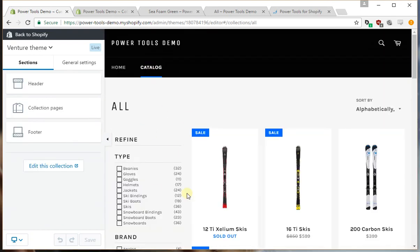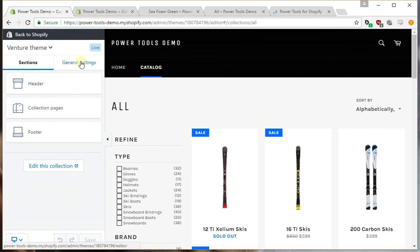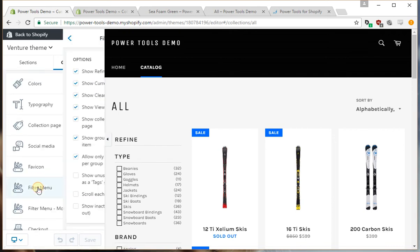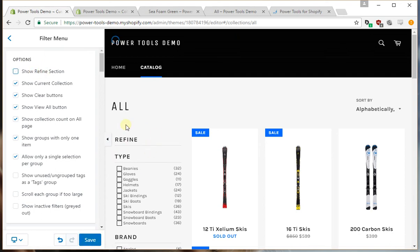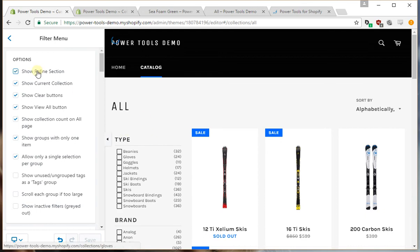Okay, so here we have the filter menu. Under general settings filter menu we have all the filter menu settings. For example, we can uncheck the refine section, which is this part here, and you'll notice it goes away. We can click it and it'll come back.